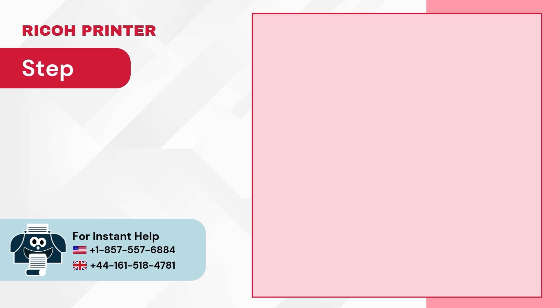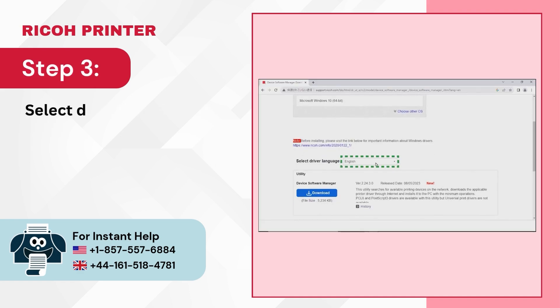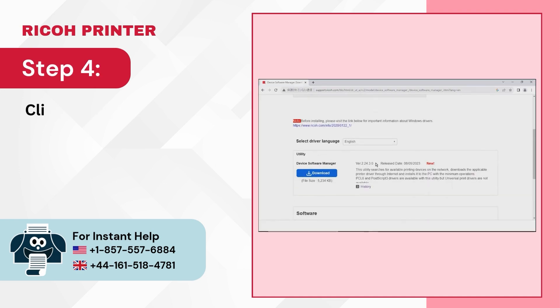Step 3: Select Driver Language. Step 4: Click on Download.